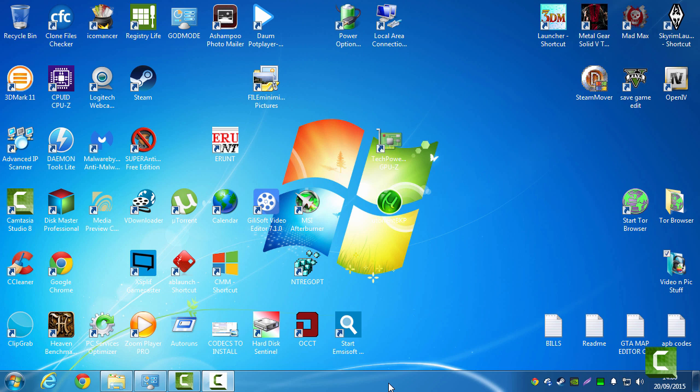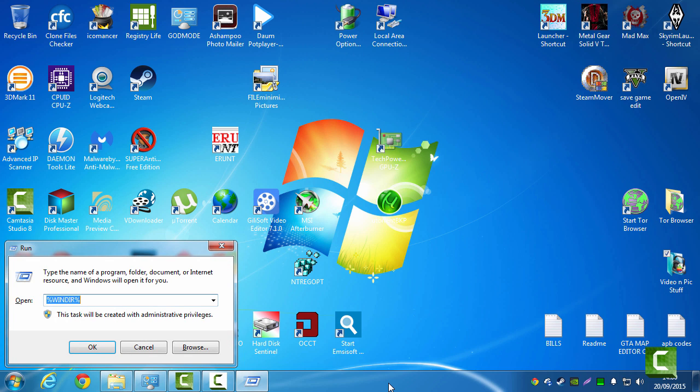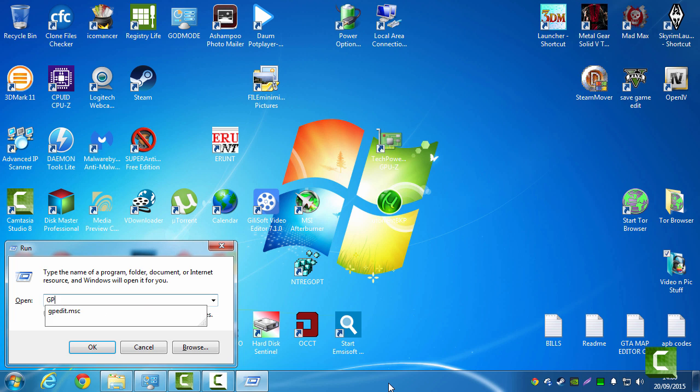To solve this, I'll show you. You want to go to run, administrator run prompt, and you want to type in there gpedit.msc.